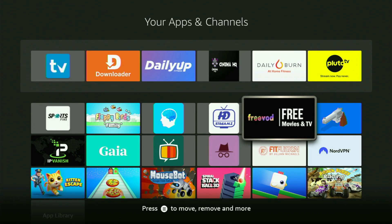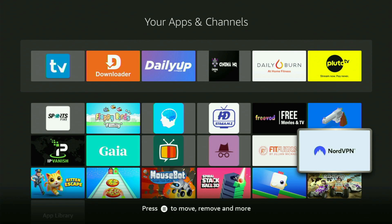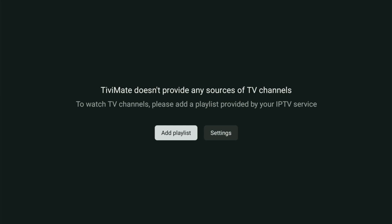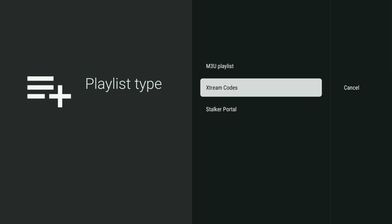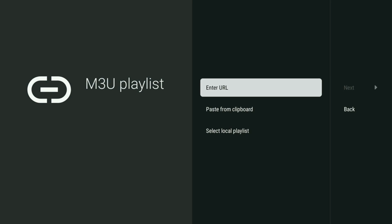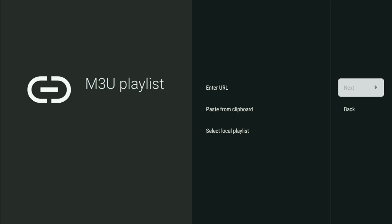Just don't forget to keep your VPN connected to stay safe online. Then safely open the app and wait for it to load. From here, click on Add Playlist. It depends on what kind of playlist your IPTV provider gave you — if they gave you an M3U link, click on M3U playlist, then Enter URL, and enter the link in the search bar. Click Next and the playlist will appear in the app.